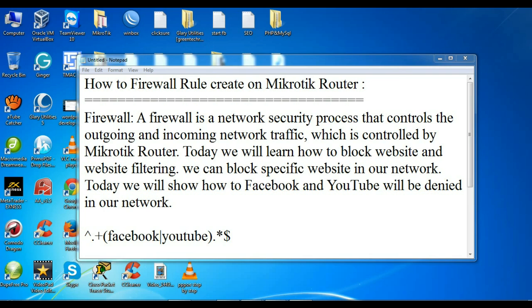Today we will learn how to block websites and do website filtering. We can block specific websites in our network. Today we will show how Facebook and YouTube will be denied in our network.